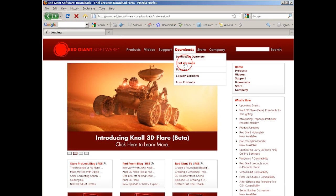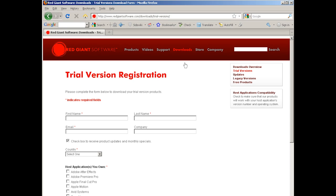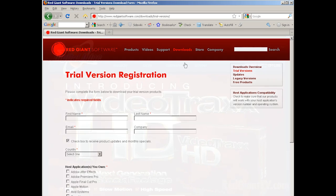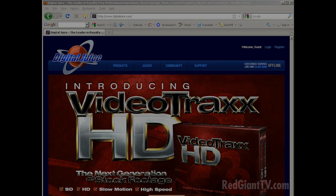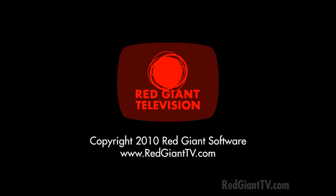Don't forget, you can download a trial of Red Giant's Holomatrix at redgiantsoftware.com. And you can get the Motion Designers Toolkit 2 and 3 at digitaljuice.com. Once again, I'm Aron Rabinowitz for redgianttv.com. See you next time.